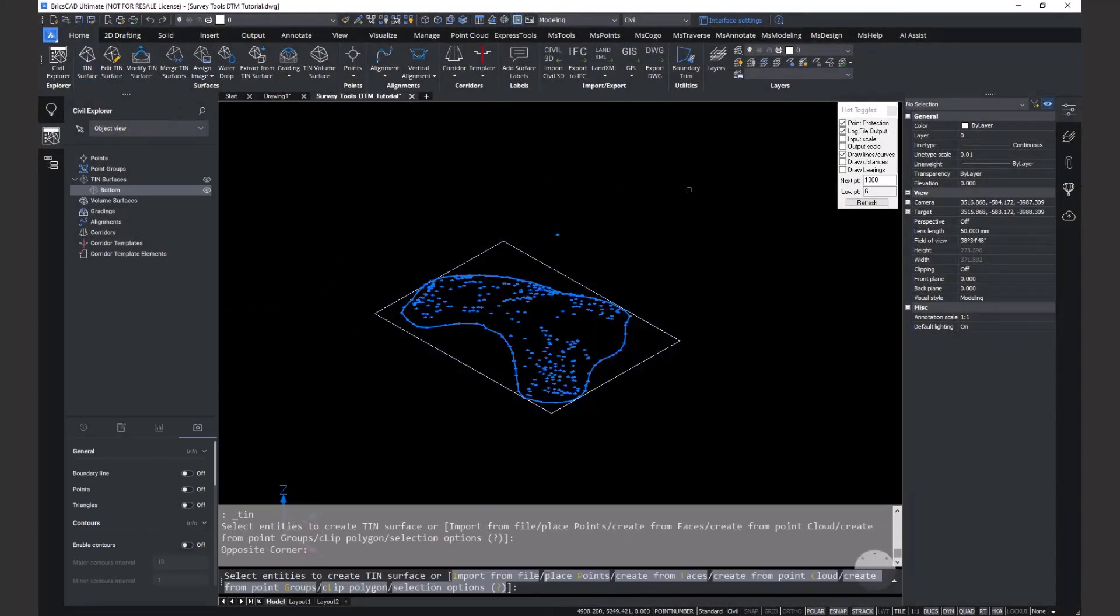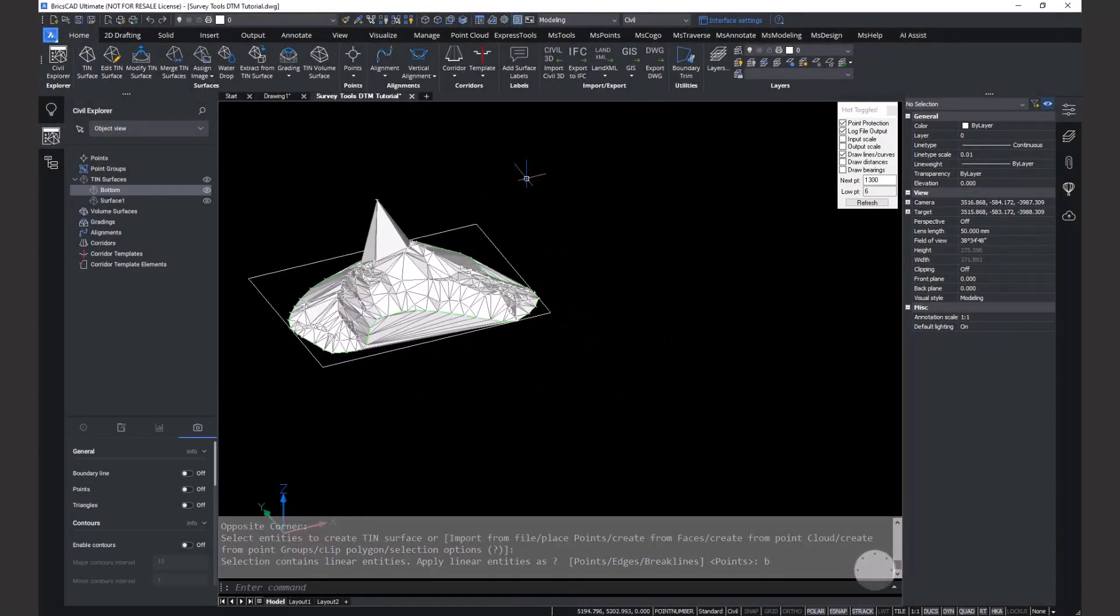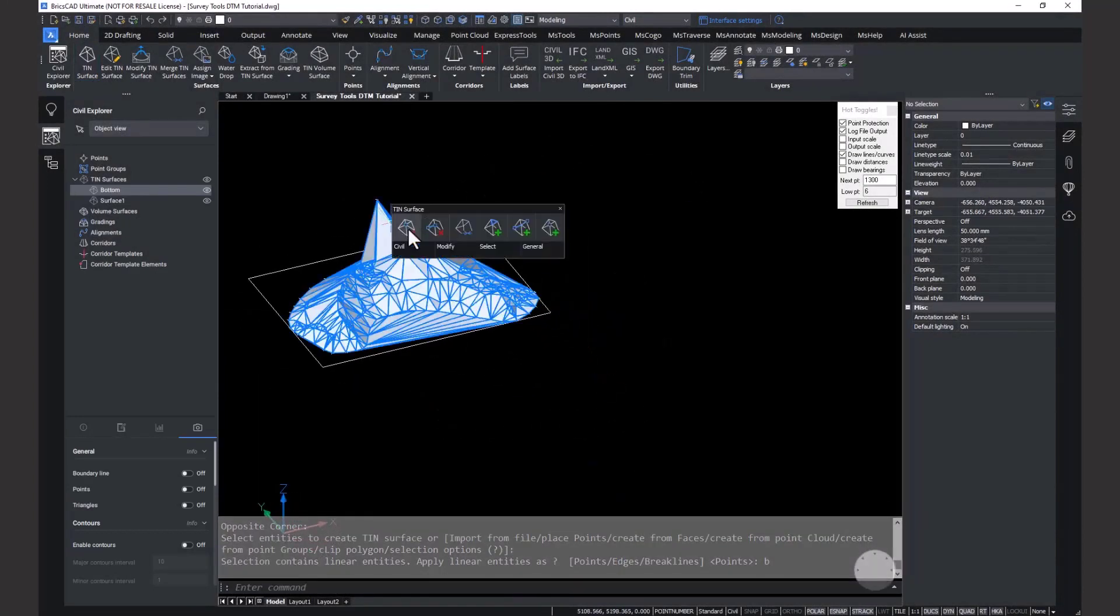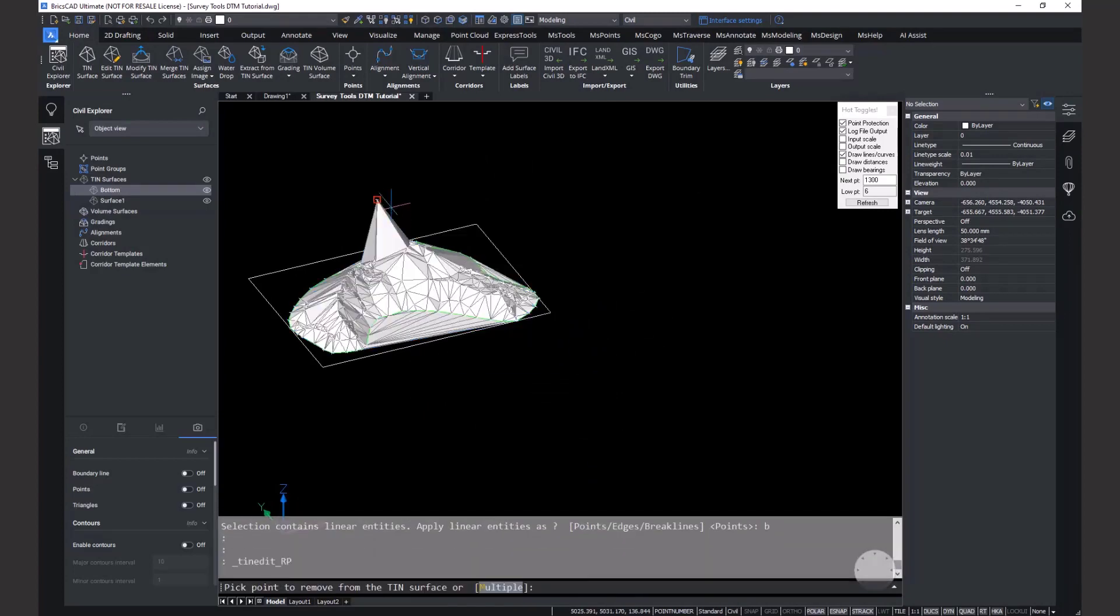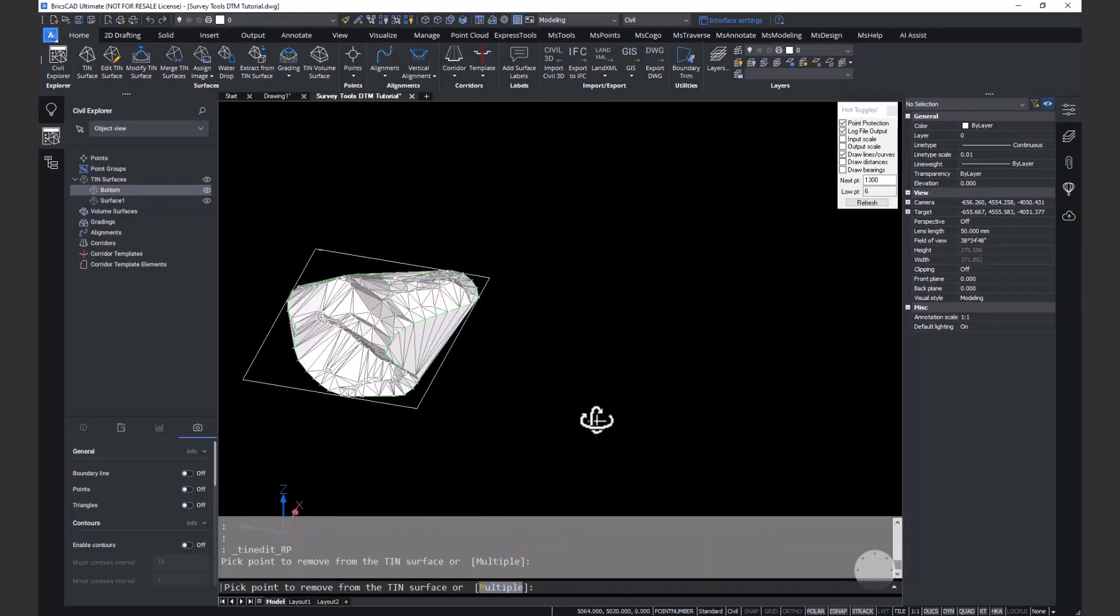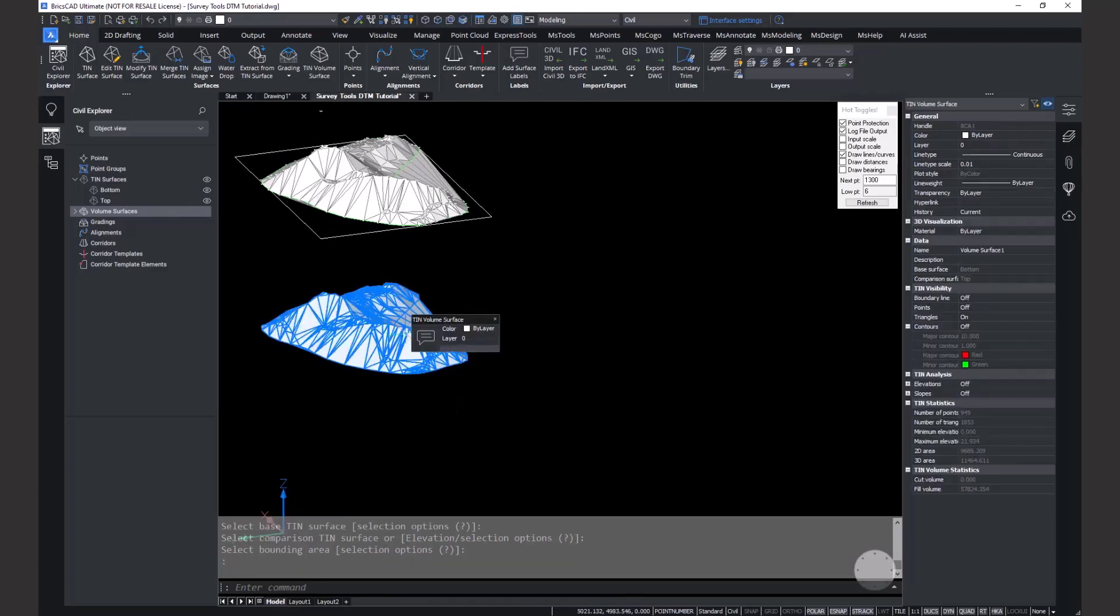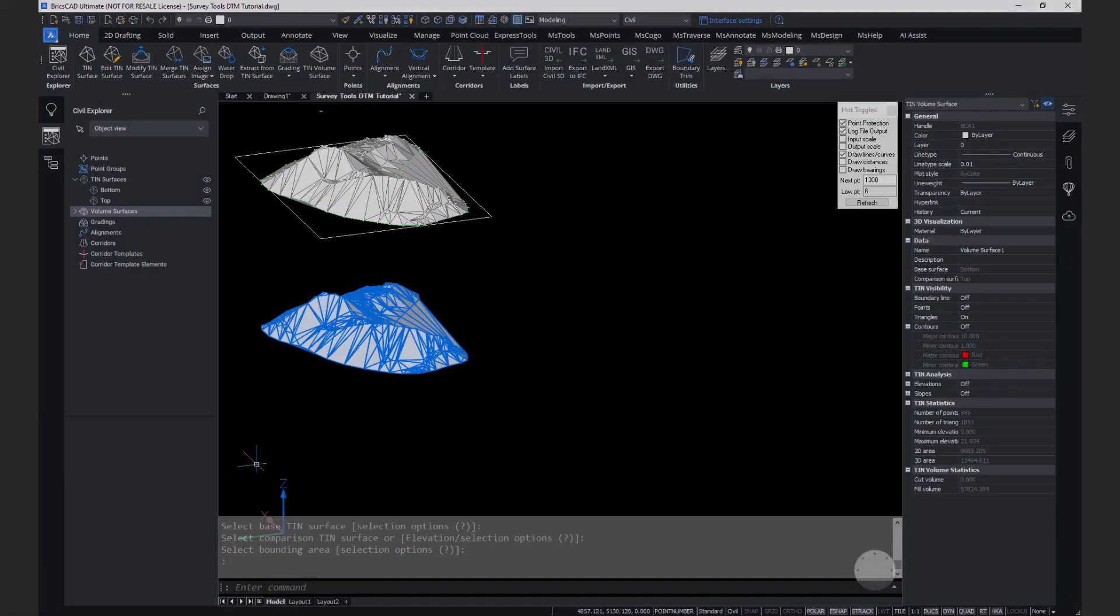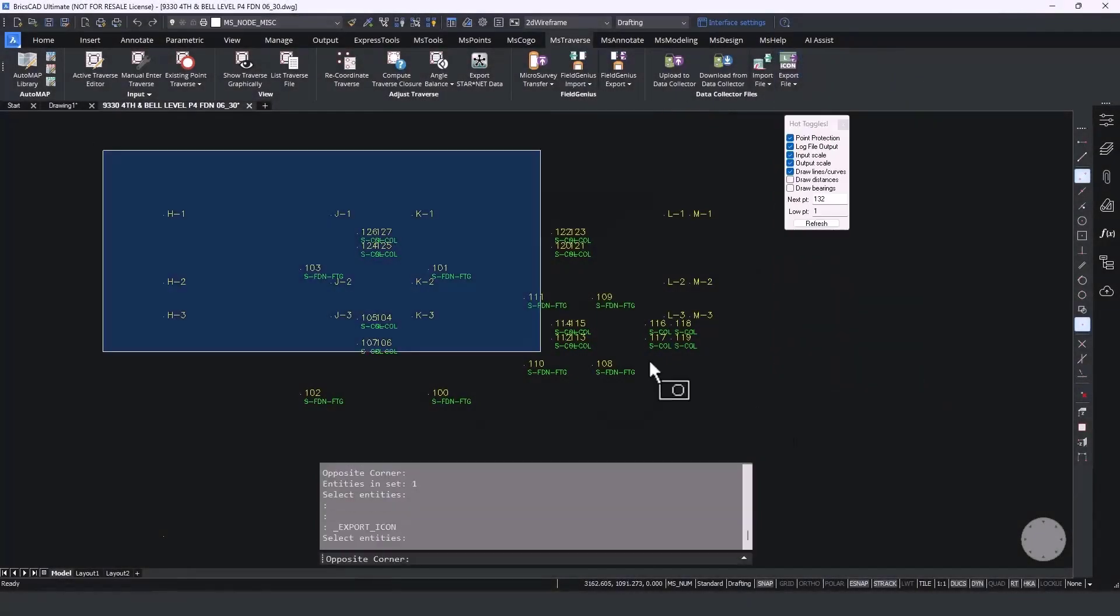There's DTM creation with reliable, dynamic TIN surface modeling, with all the specific tools needed no matter what the input is - points, point clouds, or others. Intelligent tools make it easy to include all the data you need and exclude the data you don't.